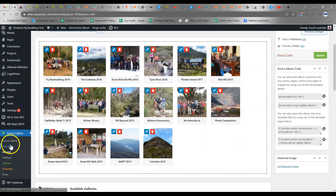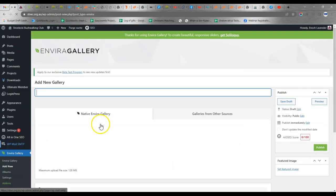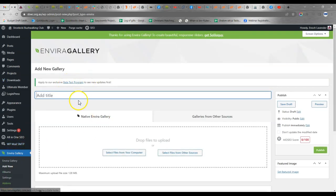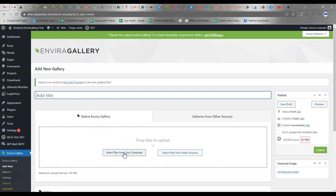Now you can click to add a new gallery, give it a title and select some pictures from your computer and you'll then have your new gallery. Let's give it a test run.